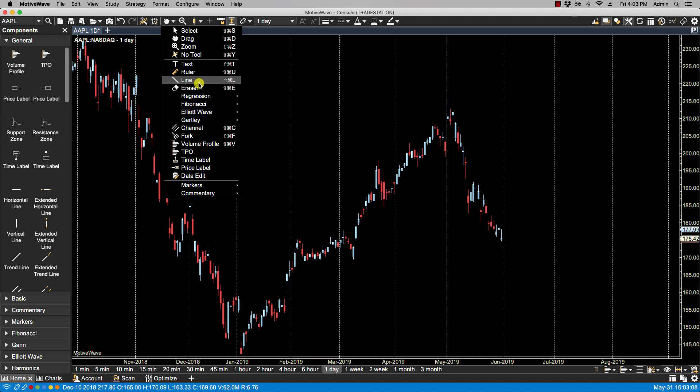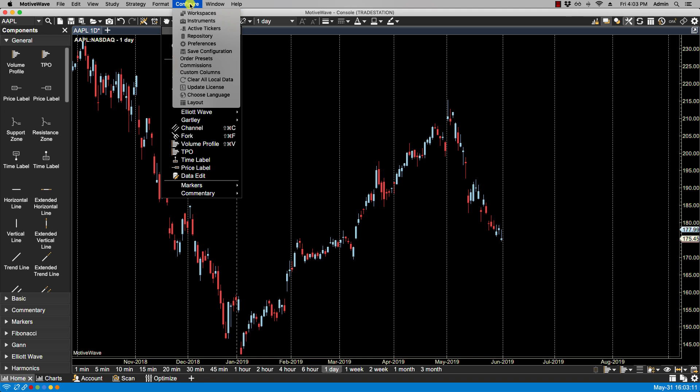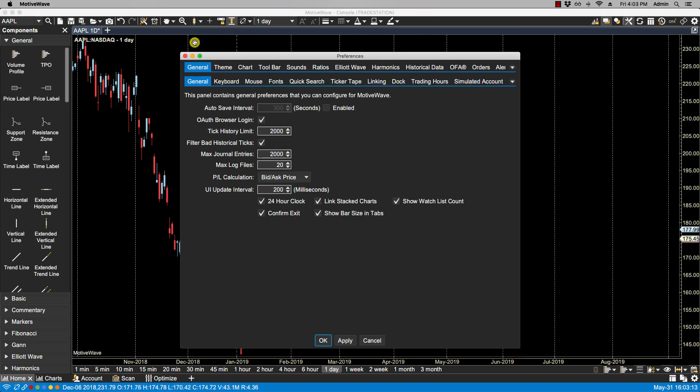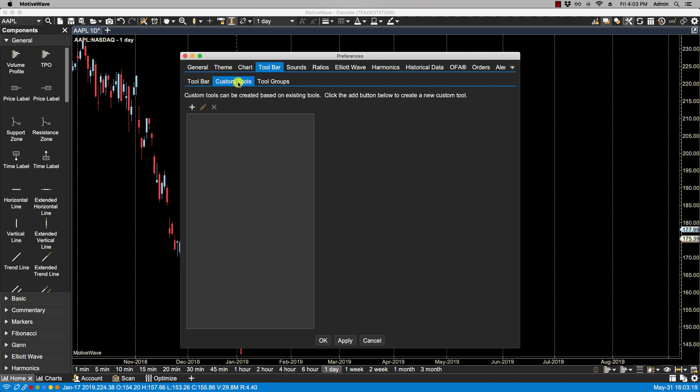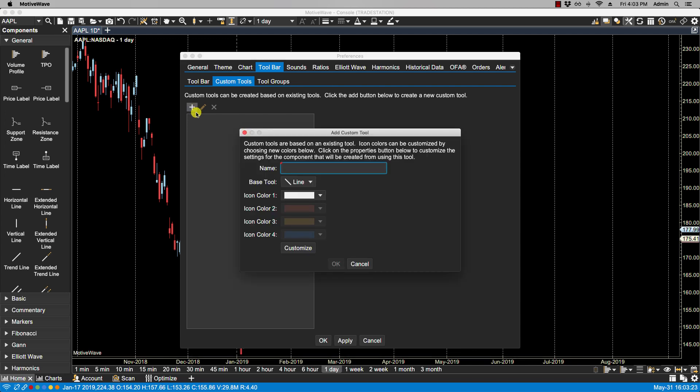Let's try that. Let's go over to Configure Preferences. We're going to click on Toolbar, then click on Custom Tools, and click on the plus icon. Now for name here, we can place any name that we wish for our custom tool. I'm going to call mine Green Line.